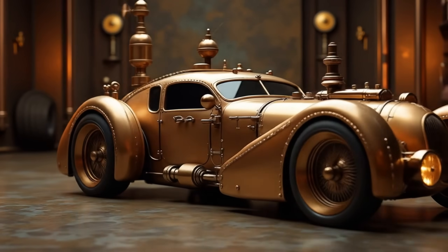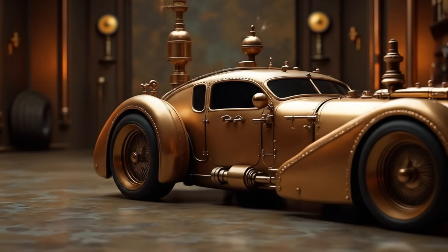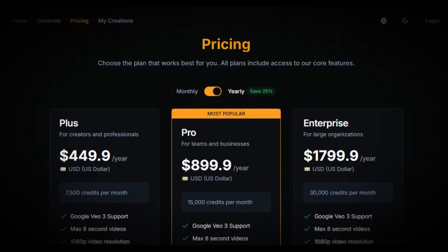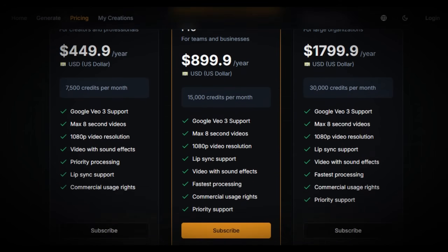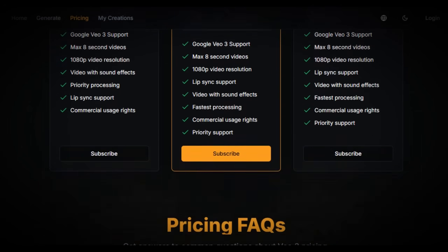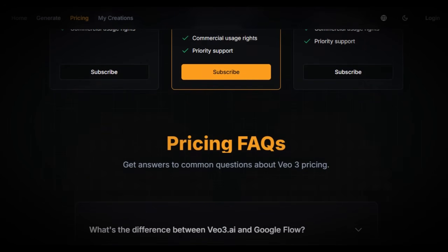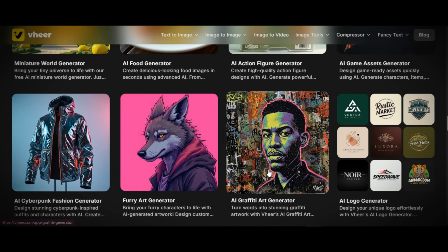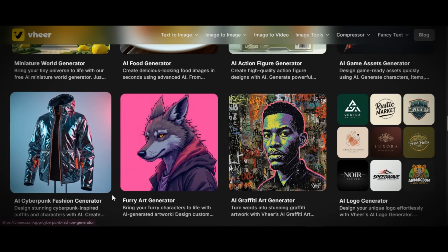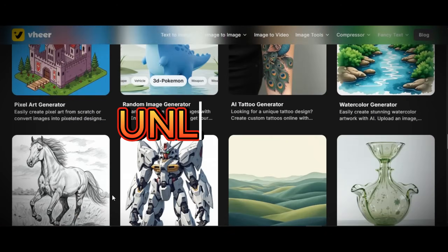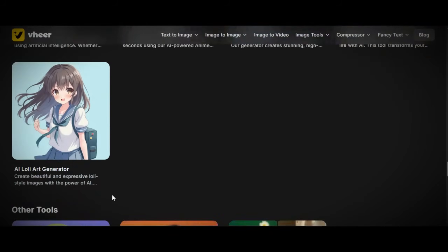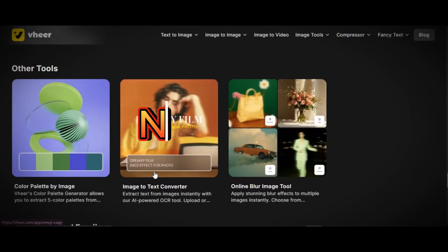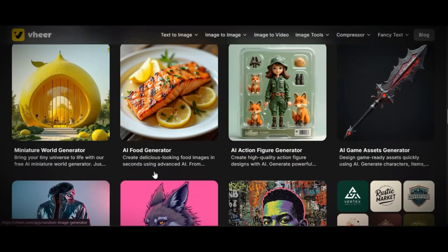I found a new AI tool that allows users to generate images and videos for free. We all know how expensive Google VO3 and Minimax AI are, but this new AI tool allows users to generate unlimited images and videos — no sign-up required, no limit, completely free.